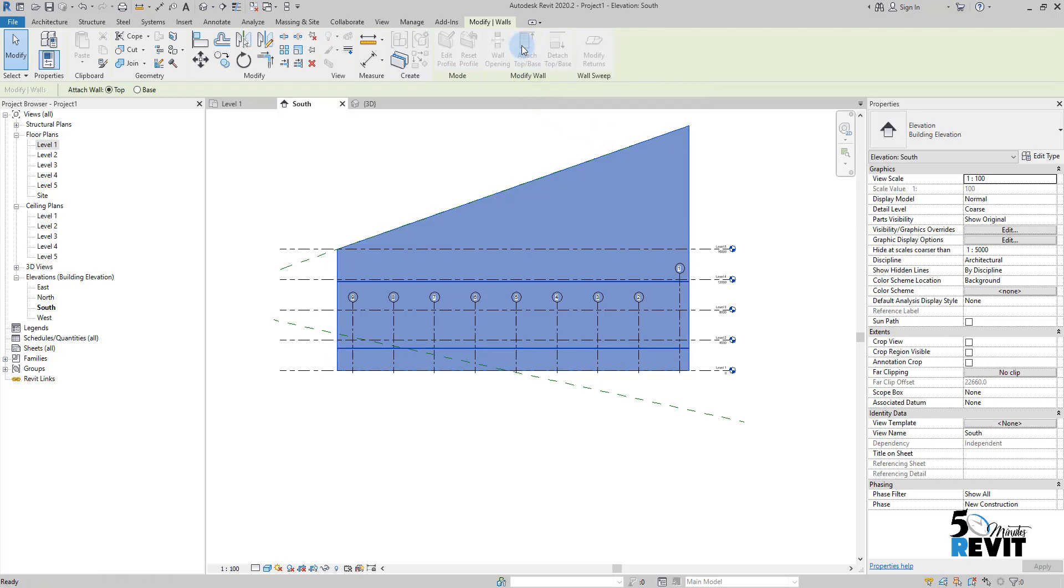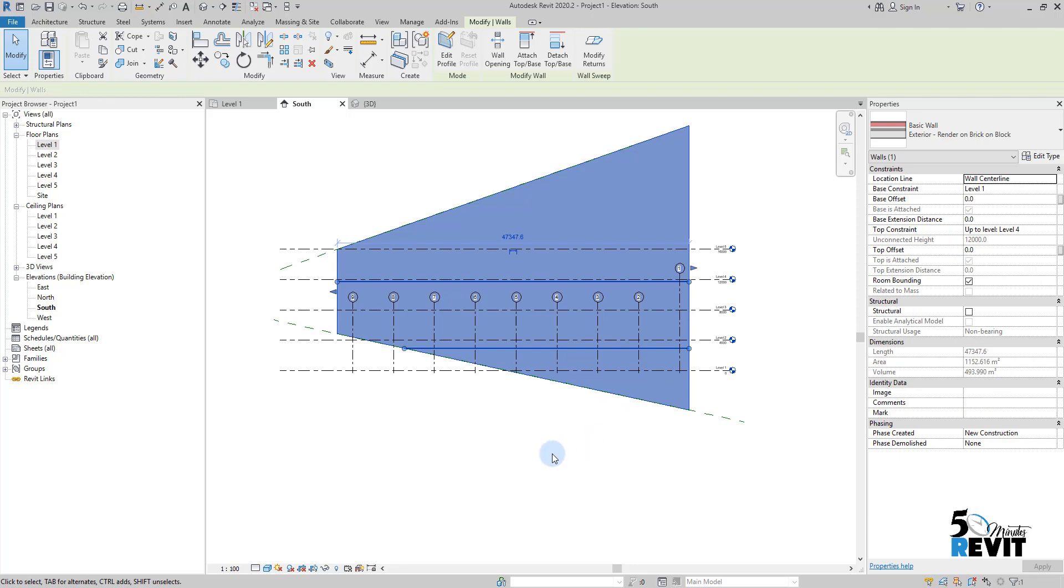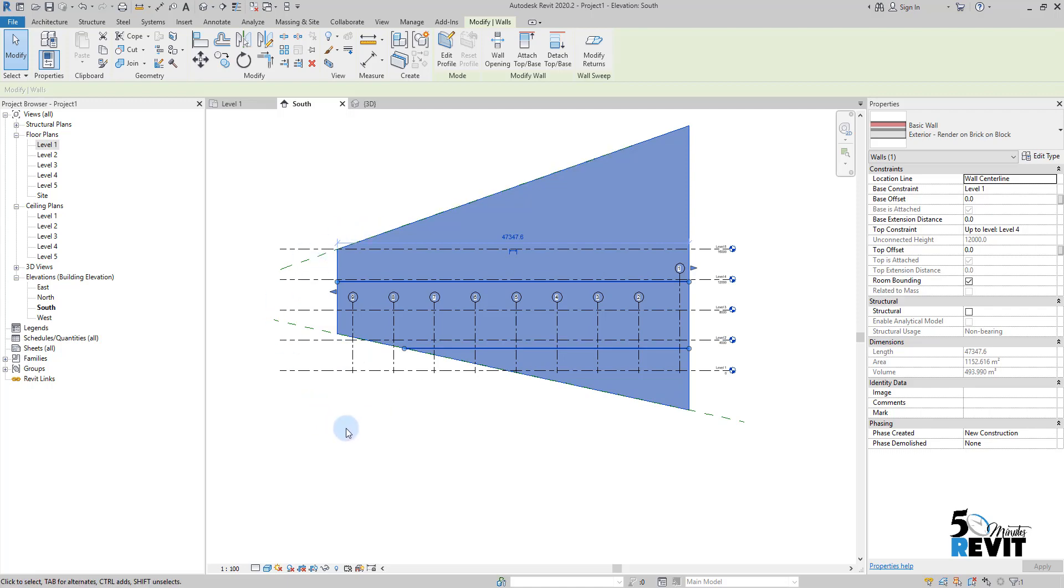go to Attach Top/Base. Important here: in the option bar I choose Base and attach the base like that. You see now I have a constraint from the bottom and from